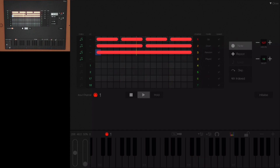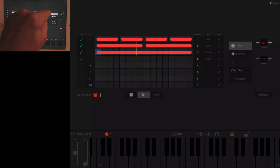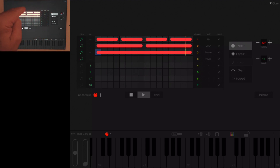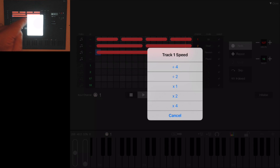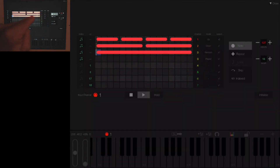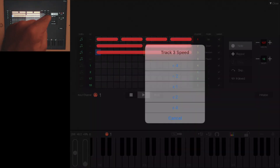You can also select the speed at which tracks are playing. Let's double the speed of the first track and halve the speed of the third track.